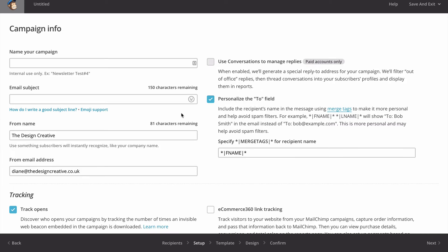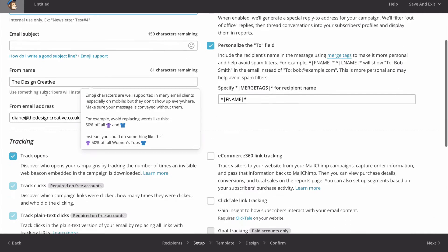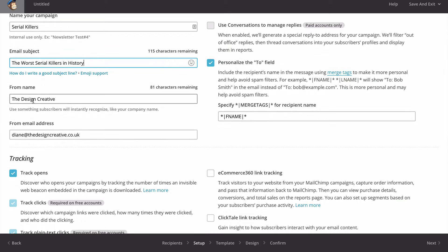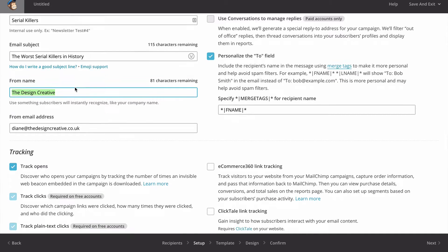Next we get to put in our campaign info - this is all pretty important. First we want to name our campaign, so I'm going to name this 'serial killers' because I have a horrible obsession with them. Then we have the email subject - I'll put 'the worst serial killers in history'. The from name is 'Design Creative' and the from email address is diane@designcreative.co.uk.